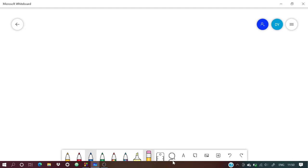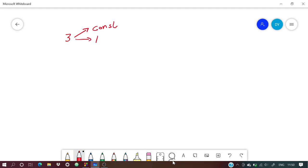We have discussed three ways to define a constant: using the const keyword, using the #define preprocessor directive, and using enum.